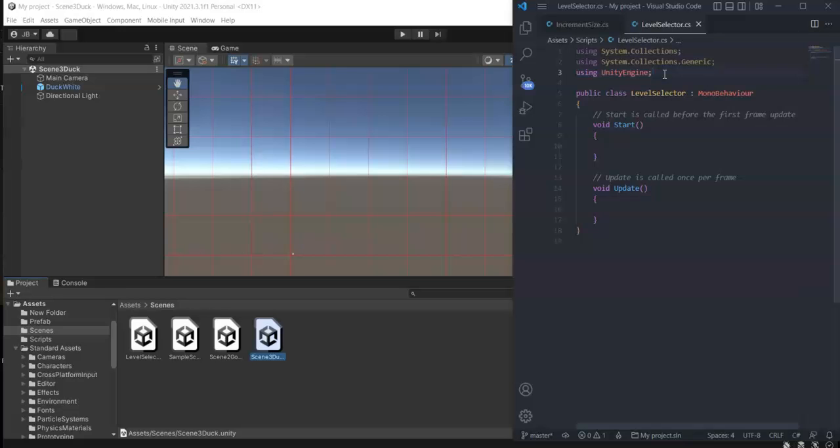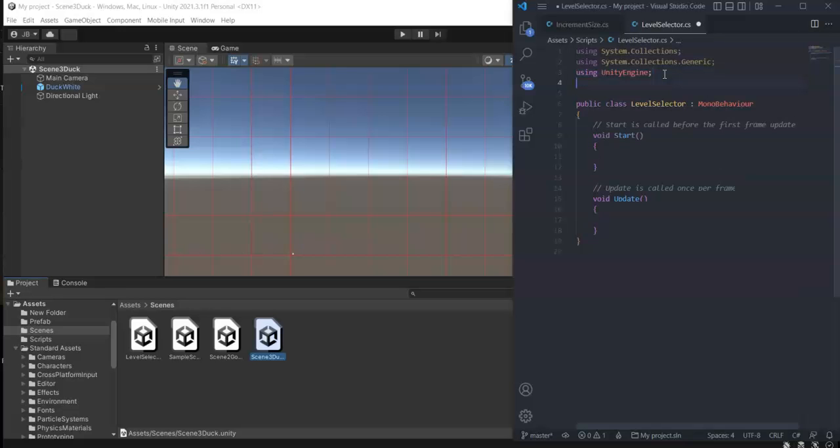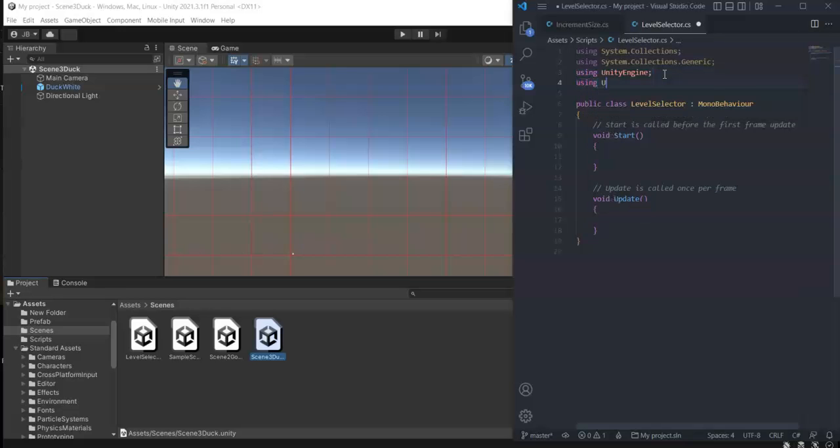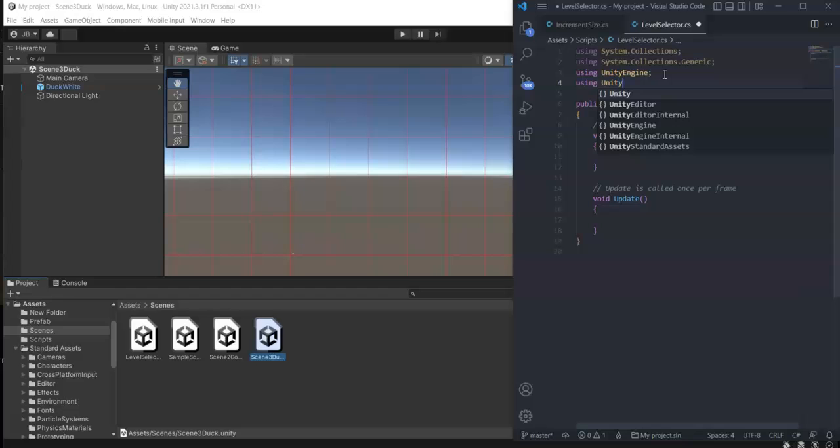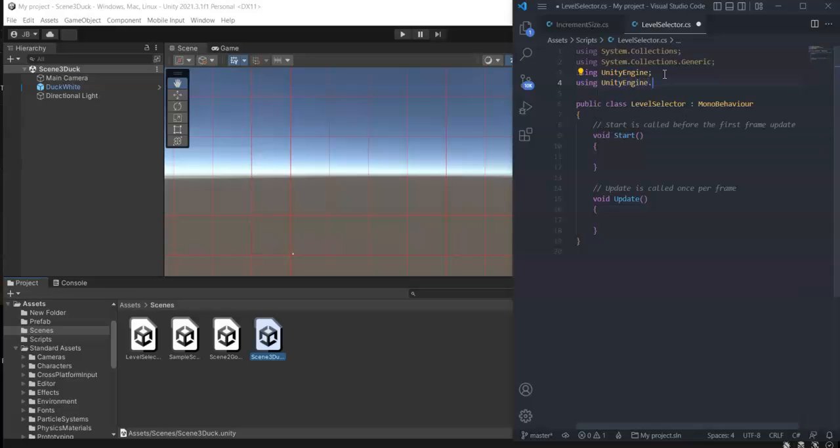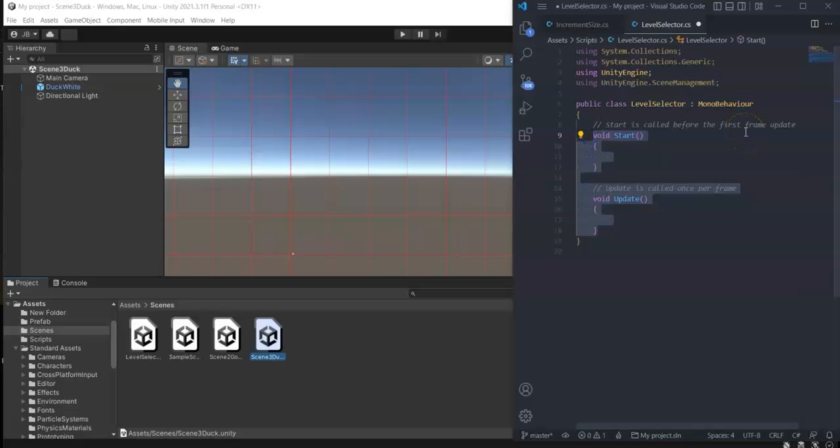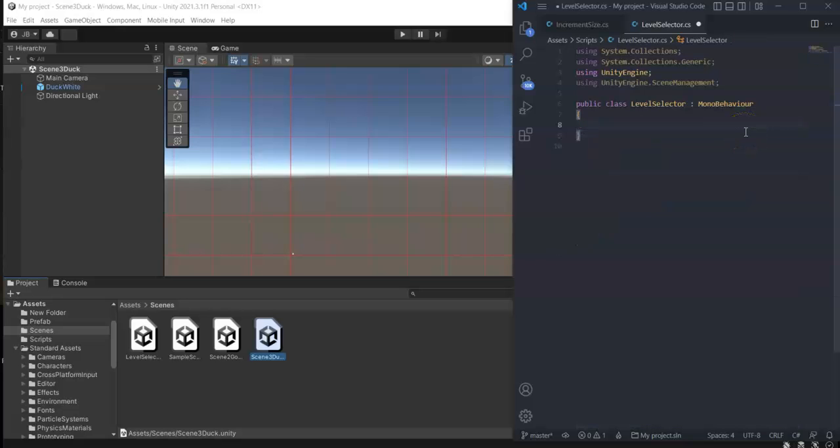First, we need to enter UnityEngine.SceneManagement, then semicolon. Now, let's just remove this Start and Update. We won't be needing this.